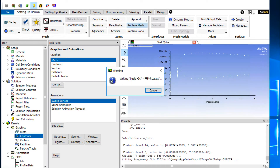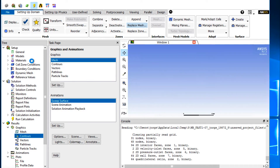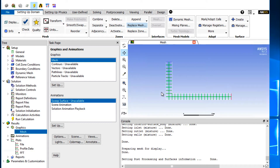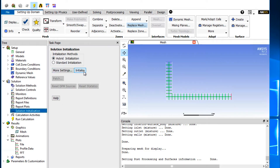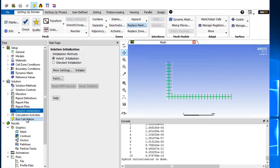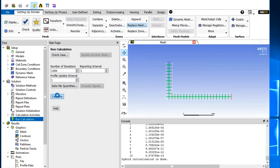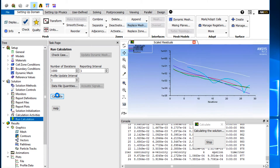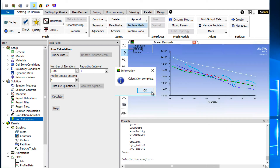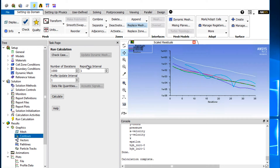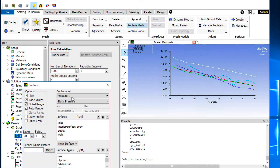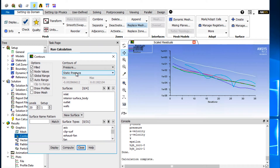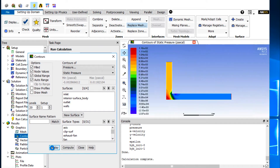We update it here as well in the Fluent server. We need to reinitialize and run the calculation. Then we can have a look at the contours — I'm going to look at the pressure contours and display that.